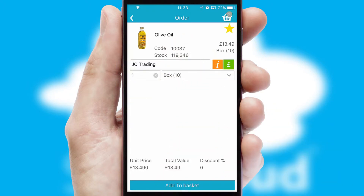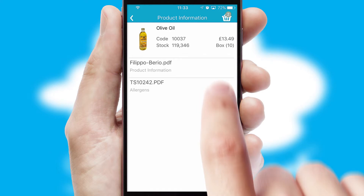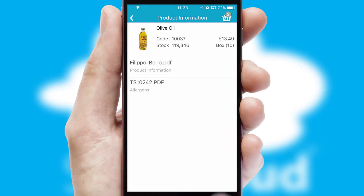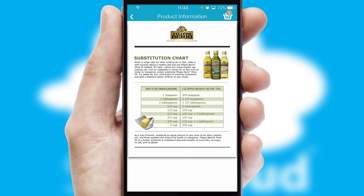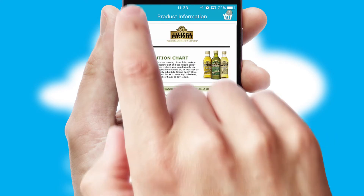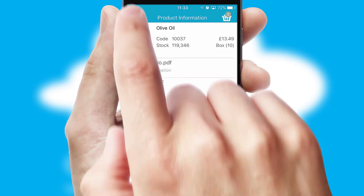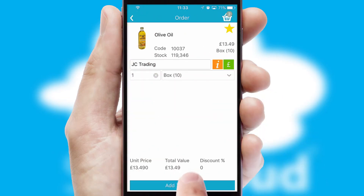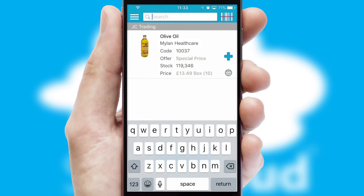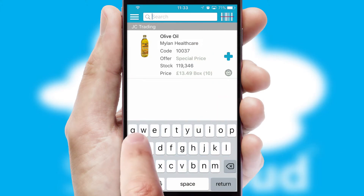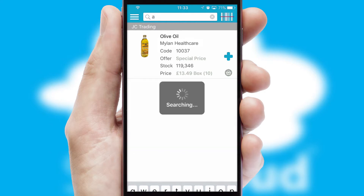If you require further product information, then by clicking the information button, you will be able to access detailed PDFs on the products. You can also search for products by name, code, or other key search words.